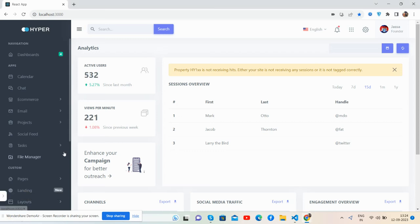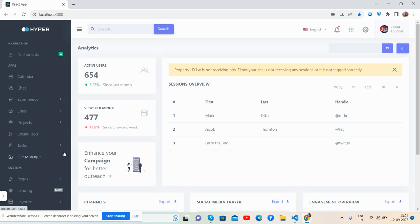Hello guys, how are you? Welcome back to my channel, and I hope you are doing great. So guys, in this video I am going to show you a beautiful admin dashboard template in React.js, fully responsive, totally free.